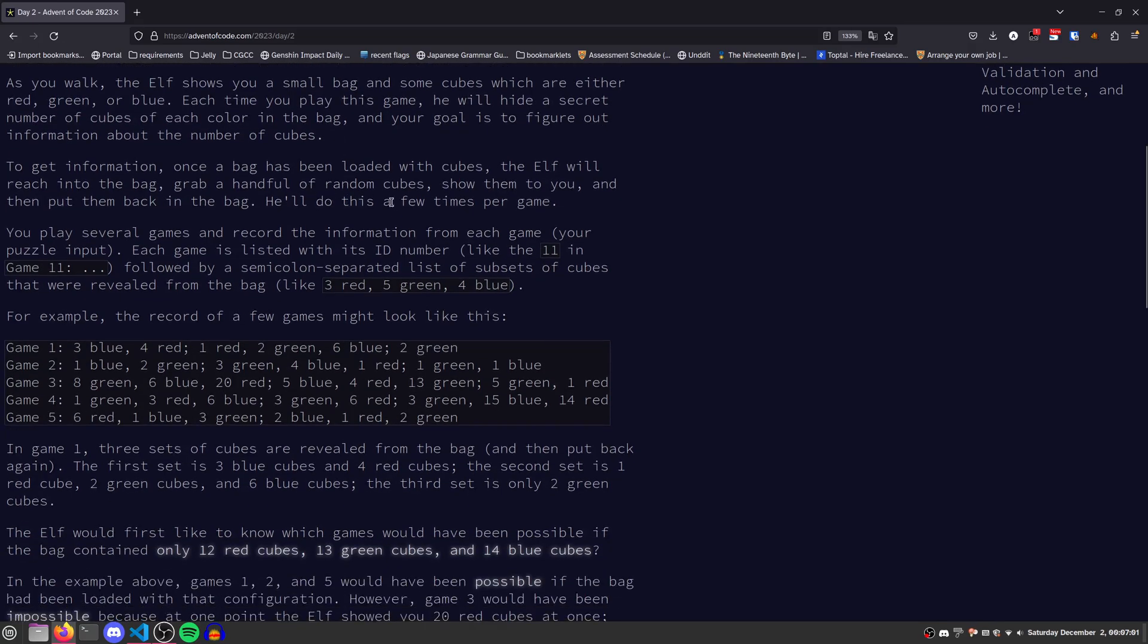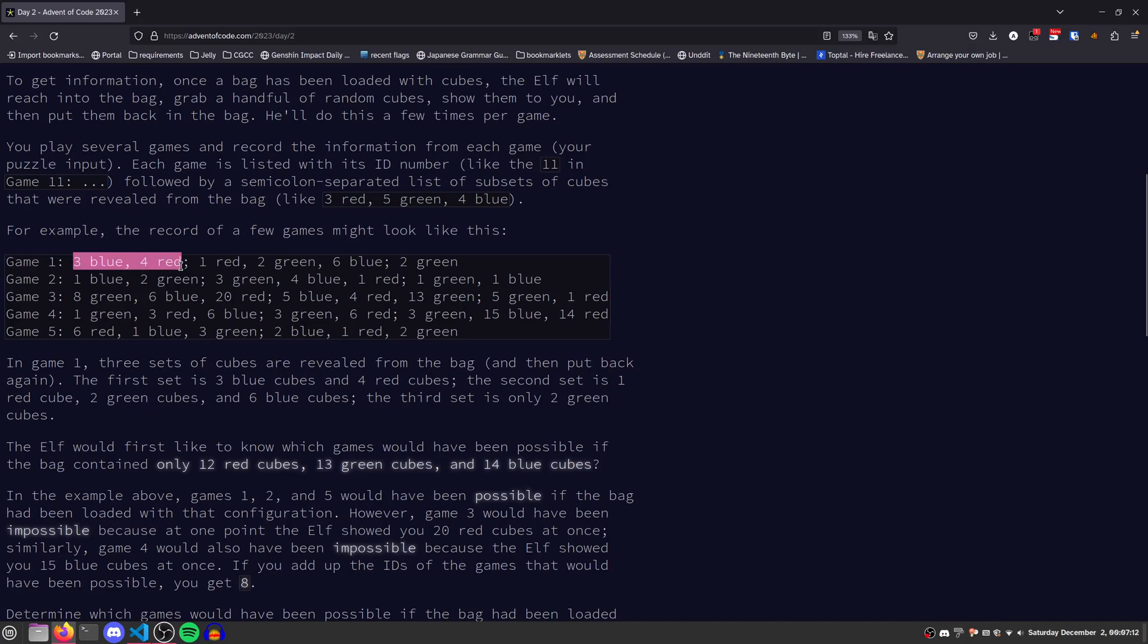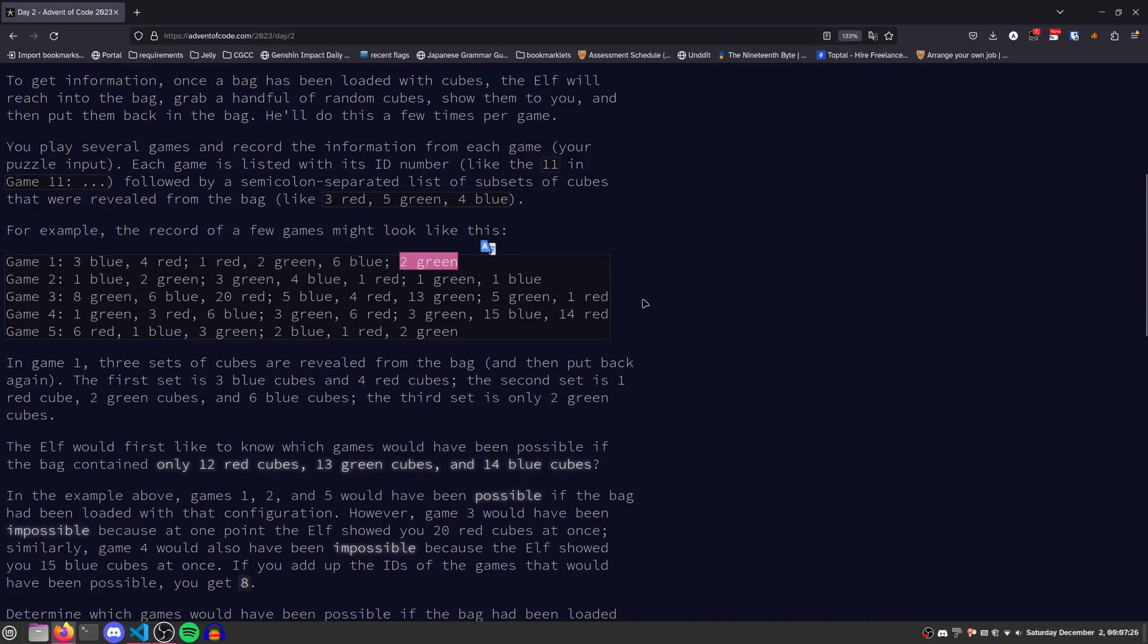The elf will reach into the bag, grab a random number of random cubes, and show them to us, and then put them back in the bag. For each row we have one game where he will pull out multiple groups, and each group will be separated by semicolons. So this group he pulled out 3 blue, 4 red. This group he pulled out 1 red, 2 green, 6 blue. And this last group he only pulled out 2 green cubes.